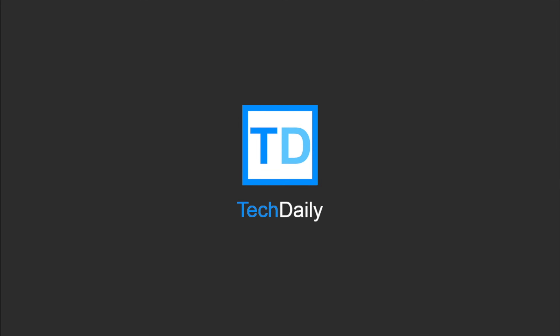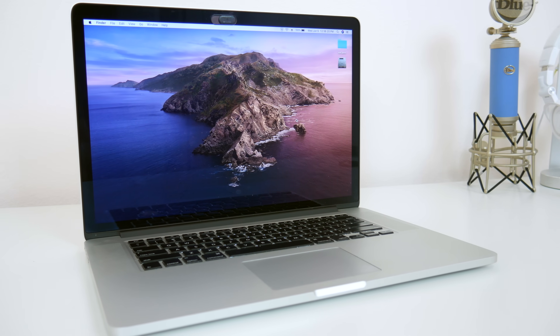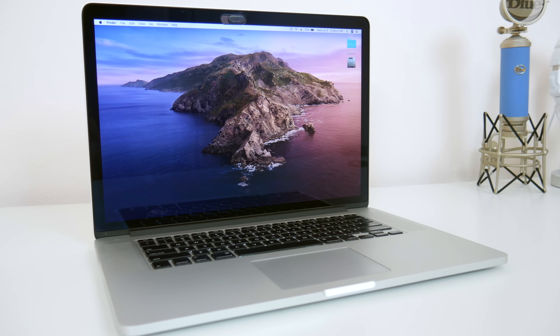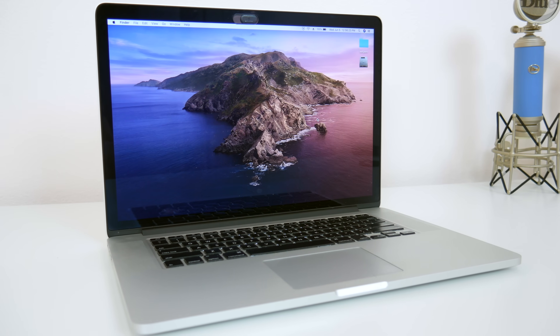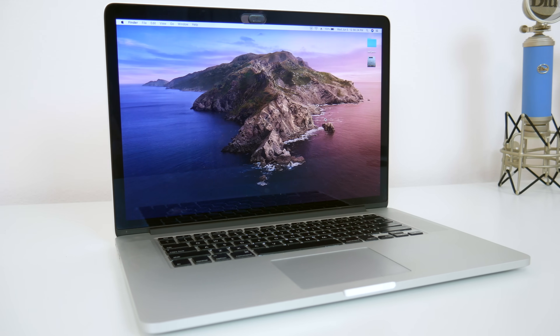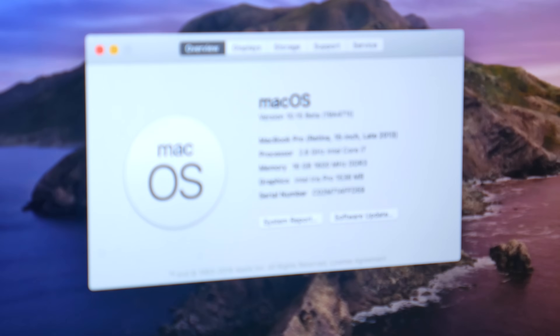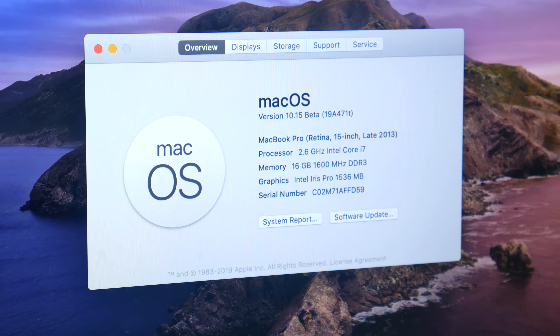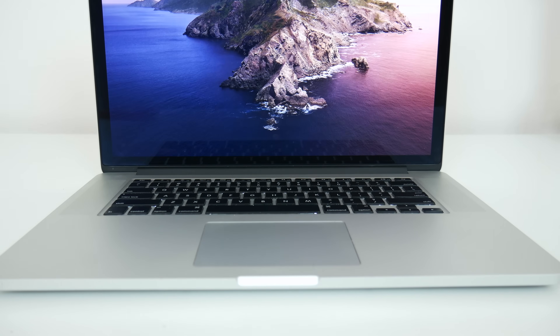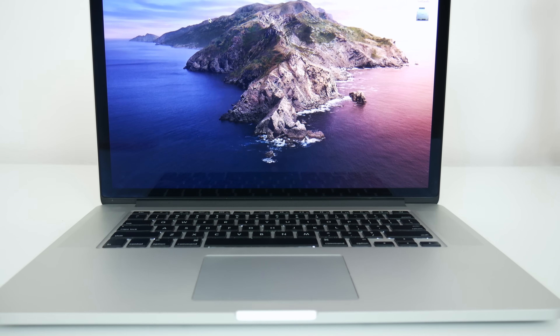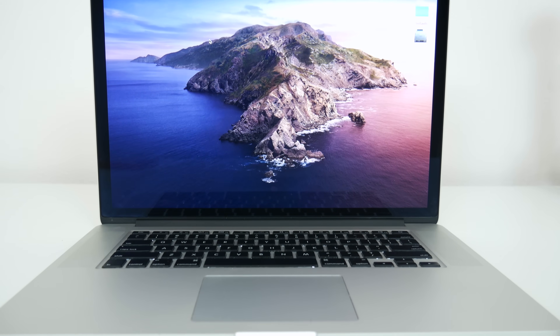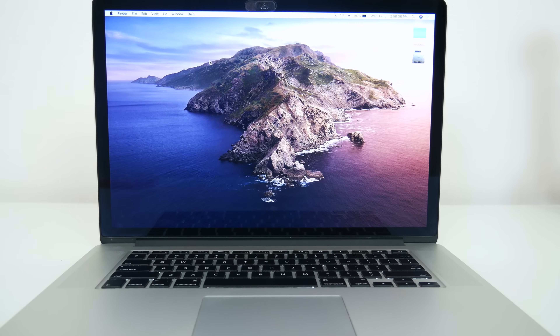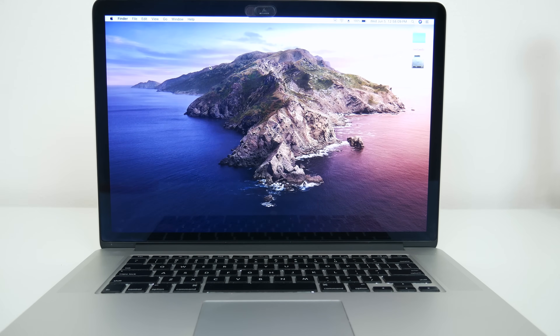What's going on guys, my name is Wade with TechDaily. In addition to all of the iOS 13 news and the Mac Pro reveal, Apple debuted the newest version of macOS at their WWDC keynote this week. This is macOS 10.15, and they're calling it Catalina. In this video, I'll be going over some of the biggest changes and updates you can expect to see with Catalina when it launches on your Mac later this year.